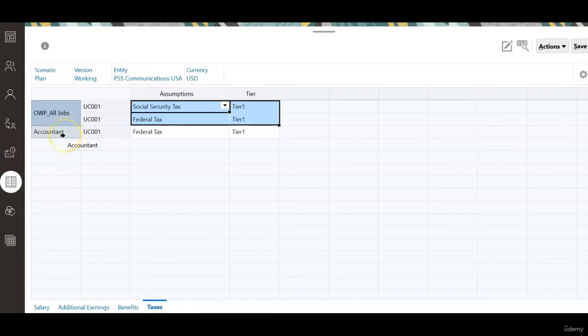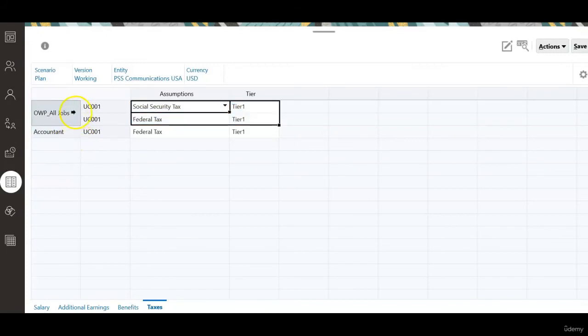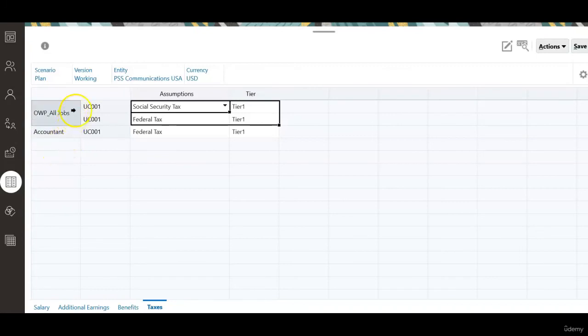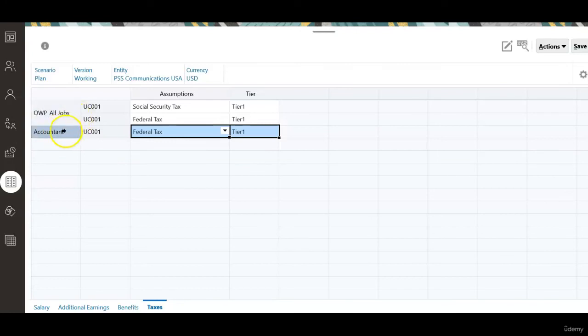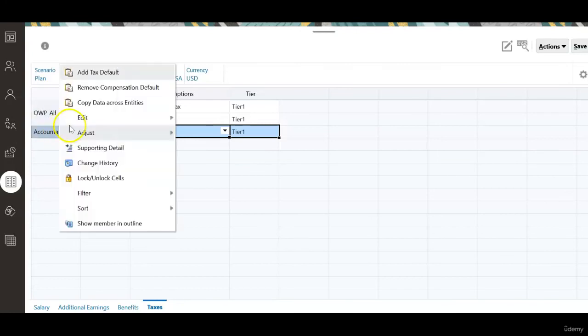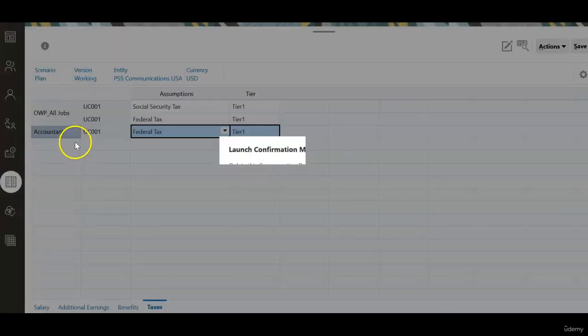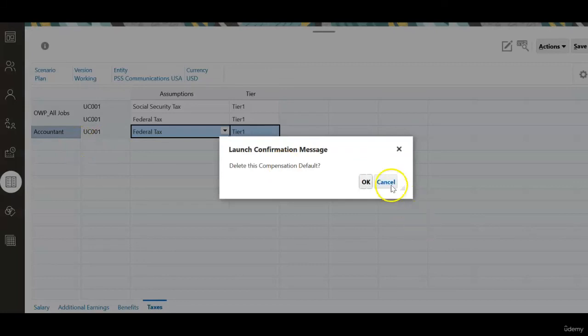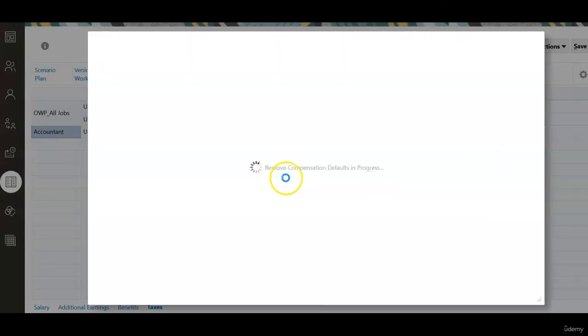In summary, we need to make sure the taxes are defined at either all jobs level or at individual job level, not at both levels. In this case, our solution is to remove the compensation defaults defined at job level.